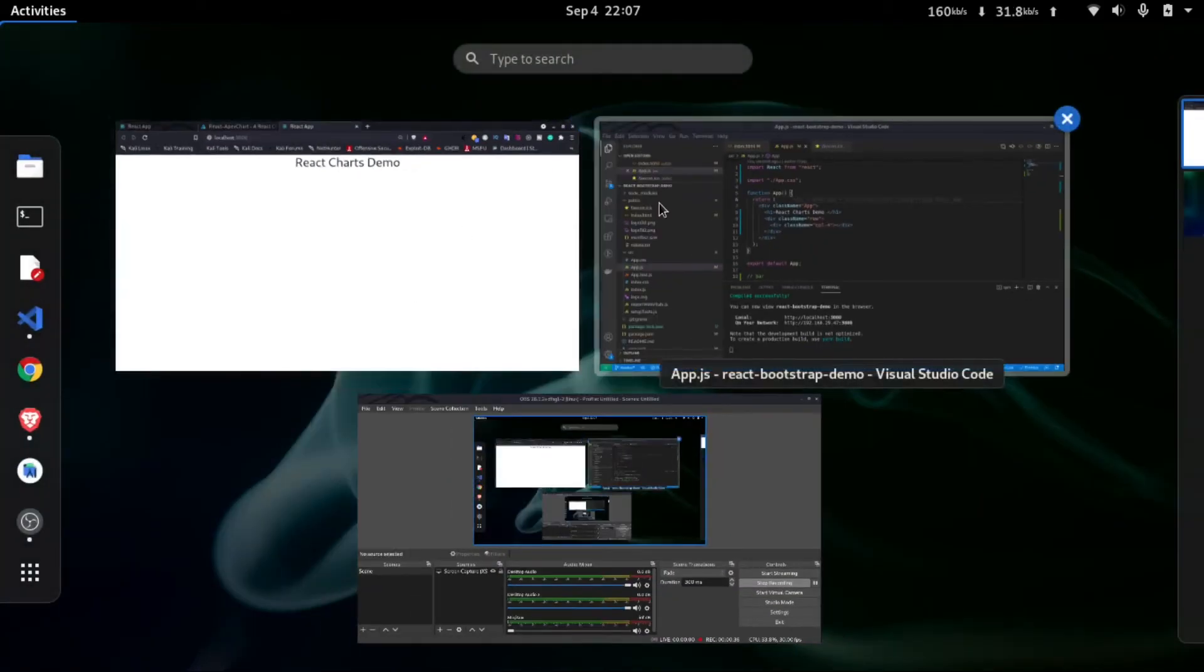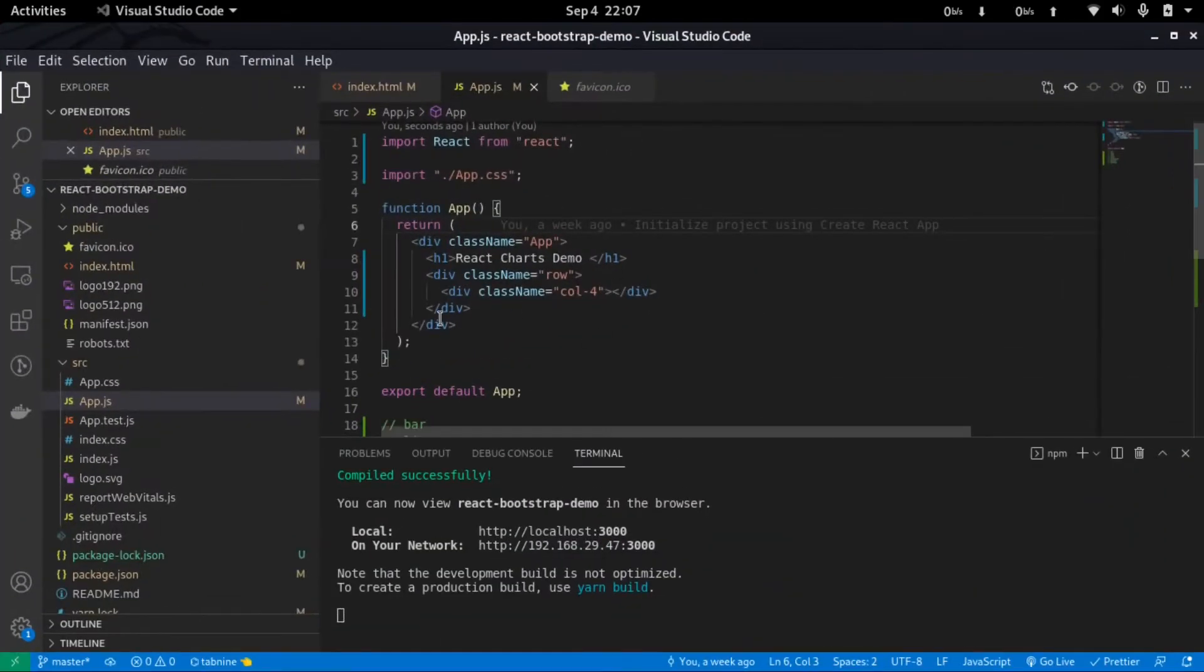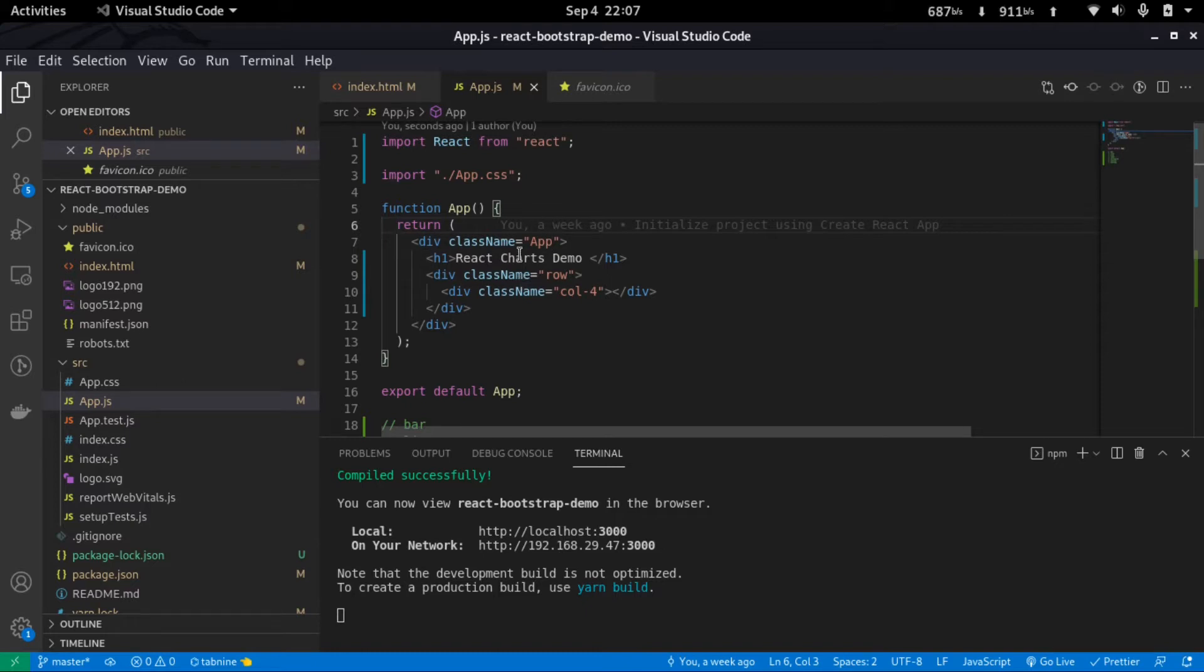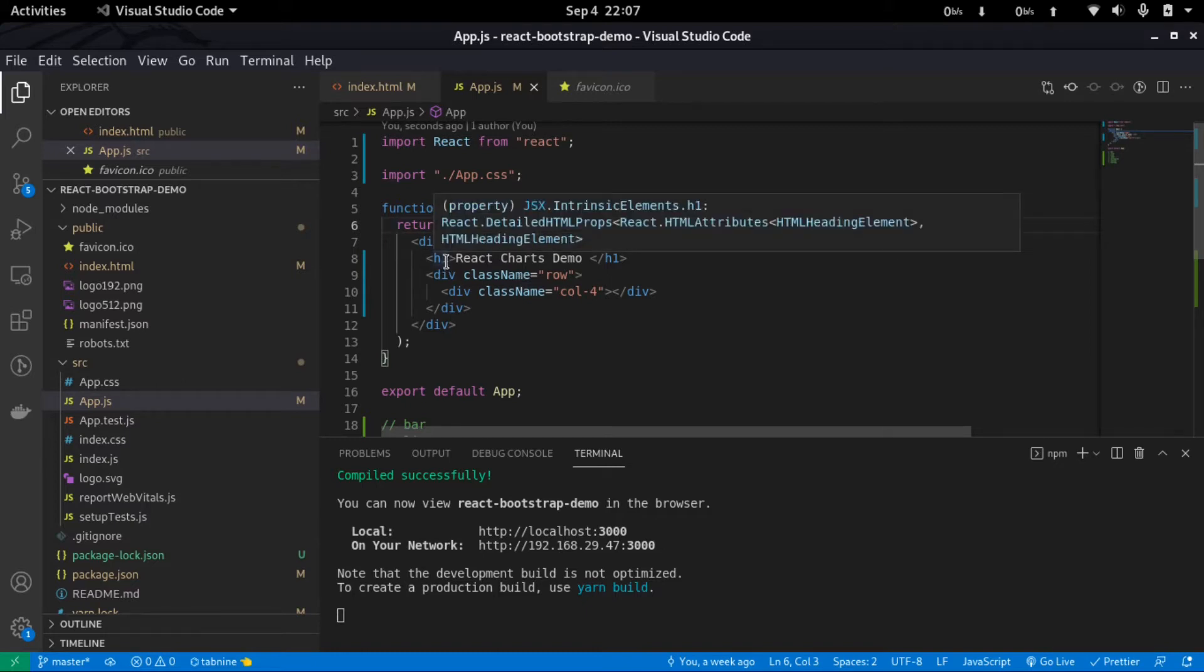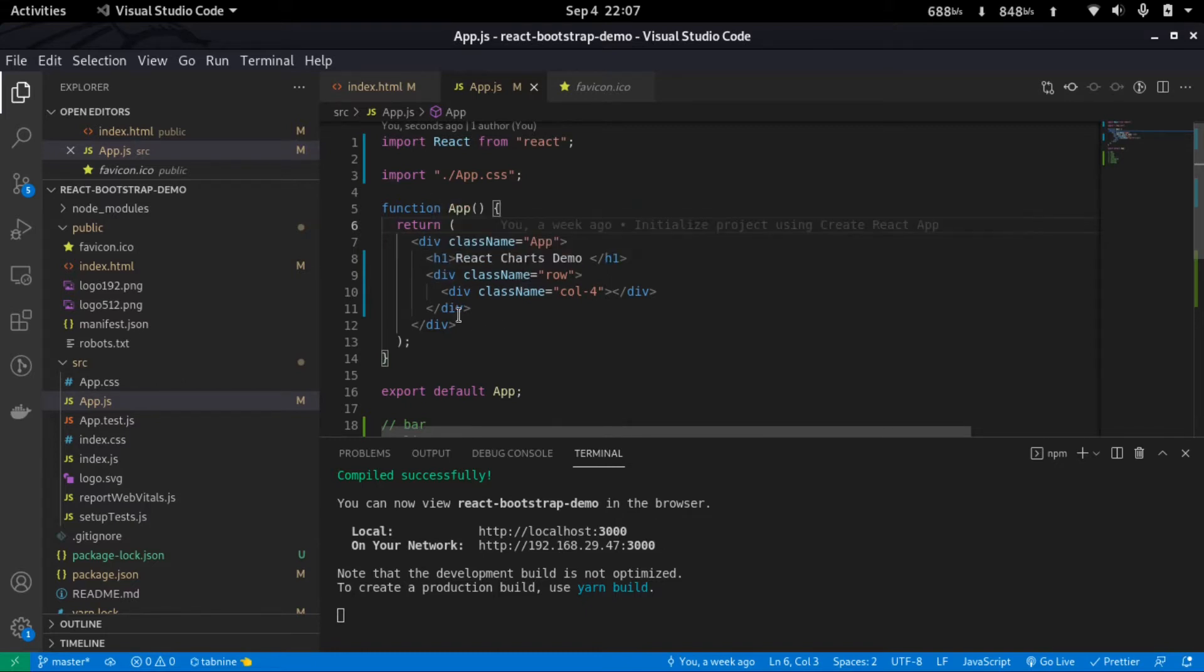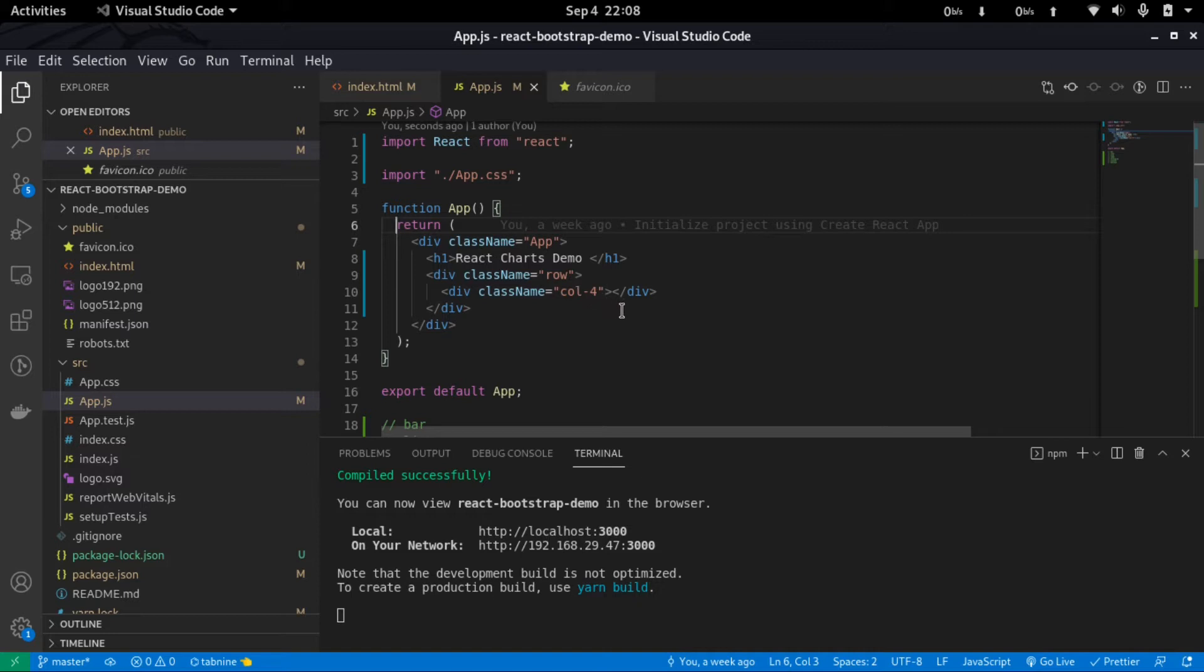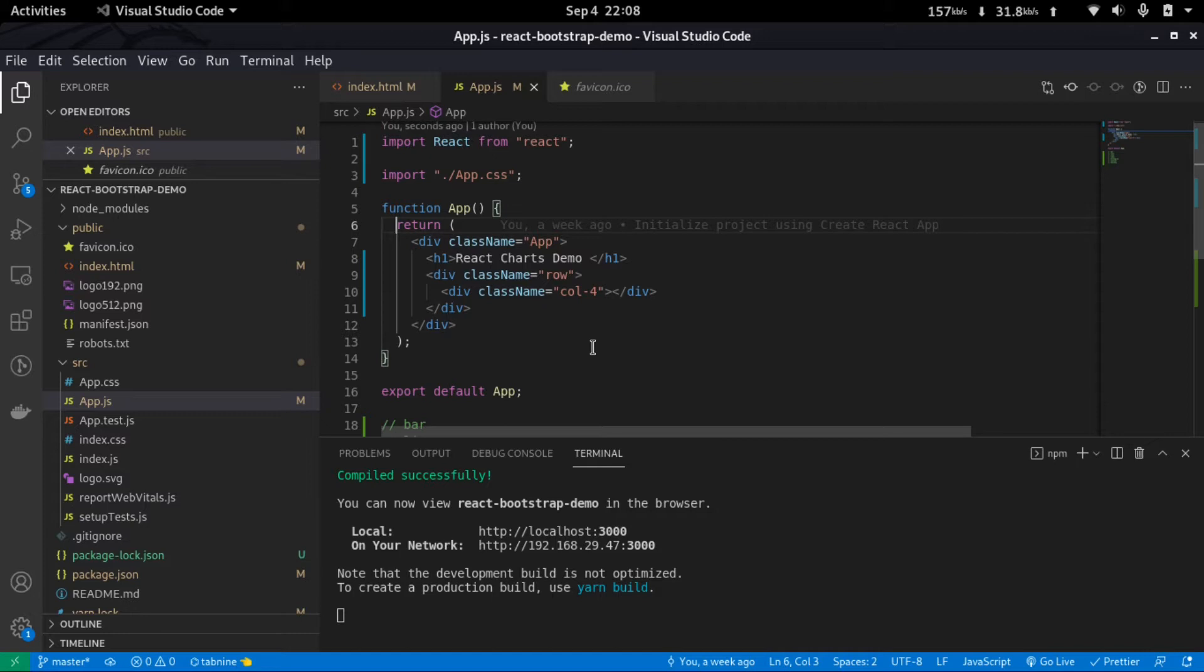If we go to my project here, you can see we have a simple structure where inside the app class I have an h1 tag, and below that I have a div with class of row and another div with class of column. This row and column are coming from Bootstrap, so if you don't know how to use Bootstrap in React, make sure to watch my previous video. So let's continue.